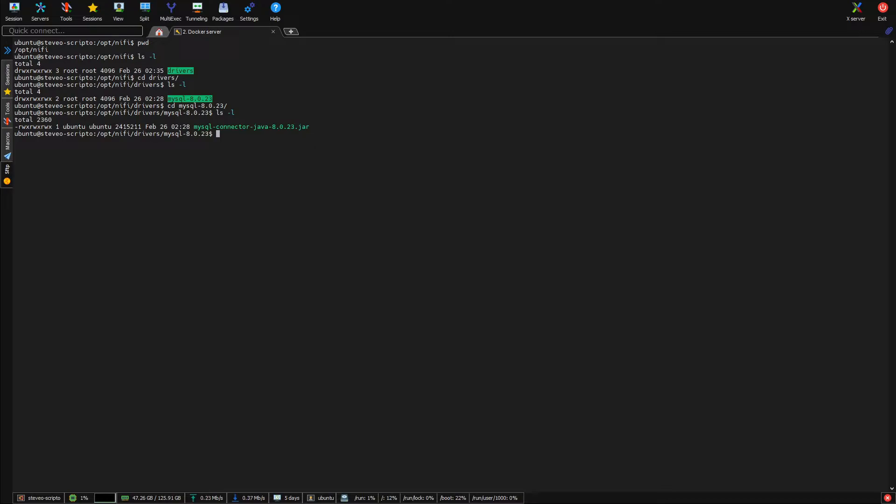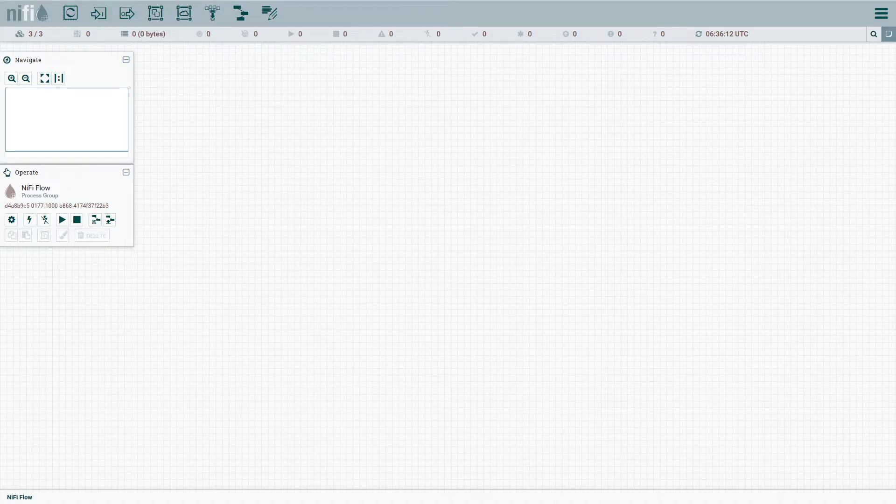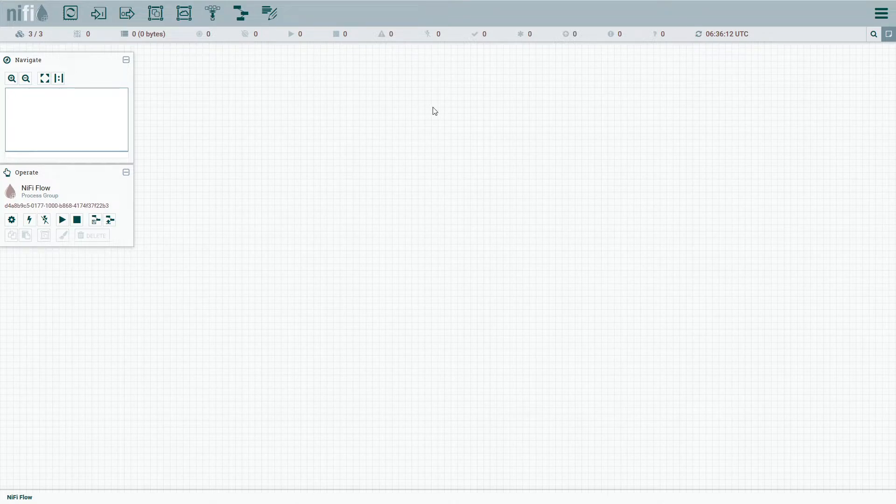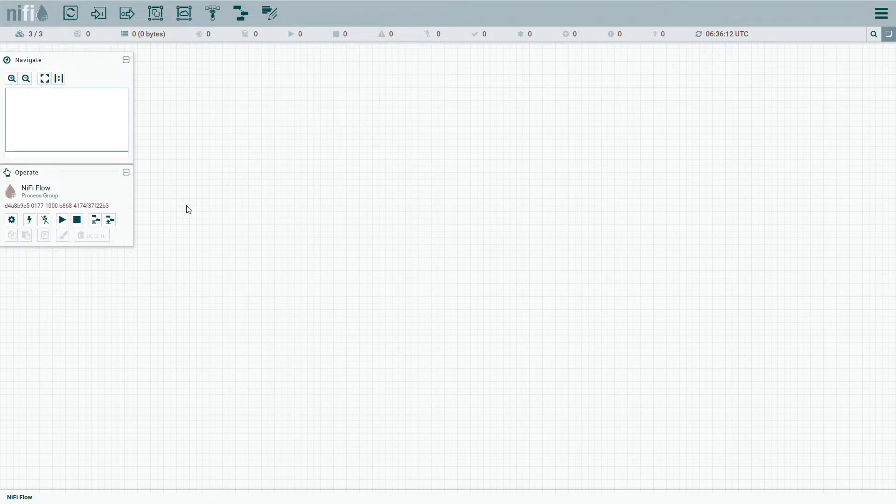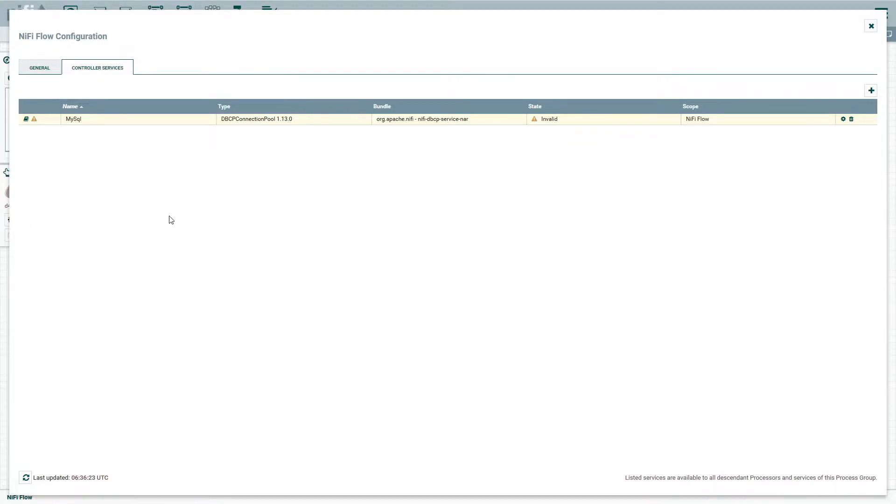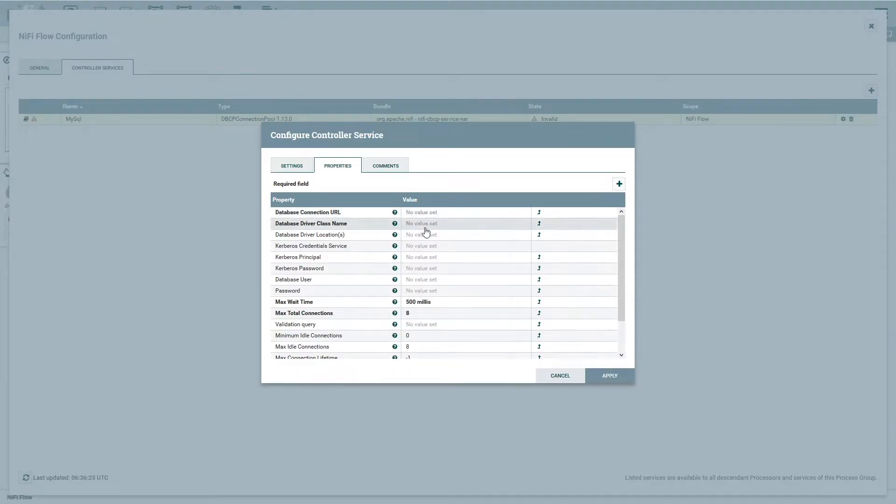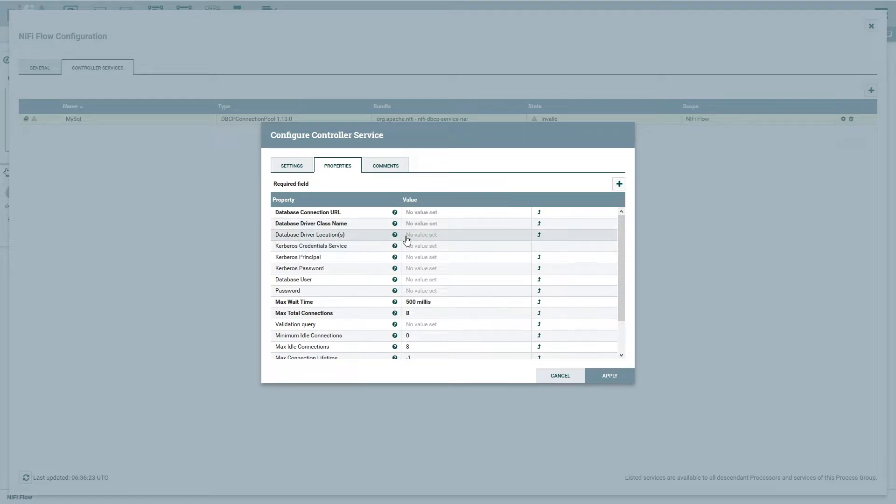All right, let's jump back over to NiFi. Now in Apache NiFi, let's go ahead and finish setting this one up, shall we? So we go back to configuration again, or settings, and then this time we want to go ahead and configure the connection pool. So we'll click on there. And let's go ahead and set this up.